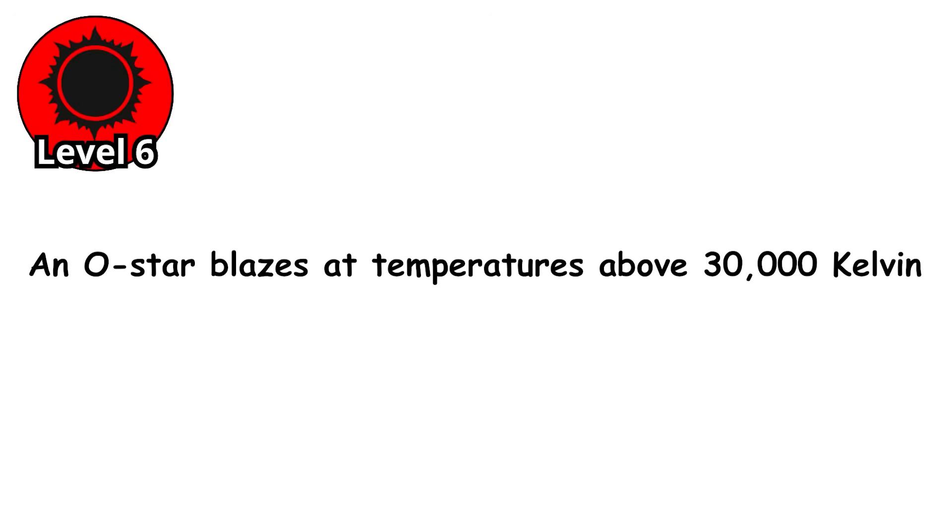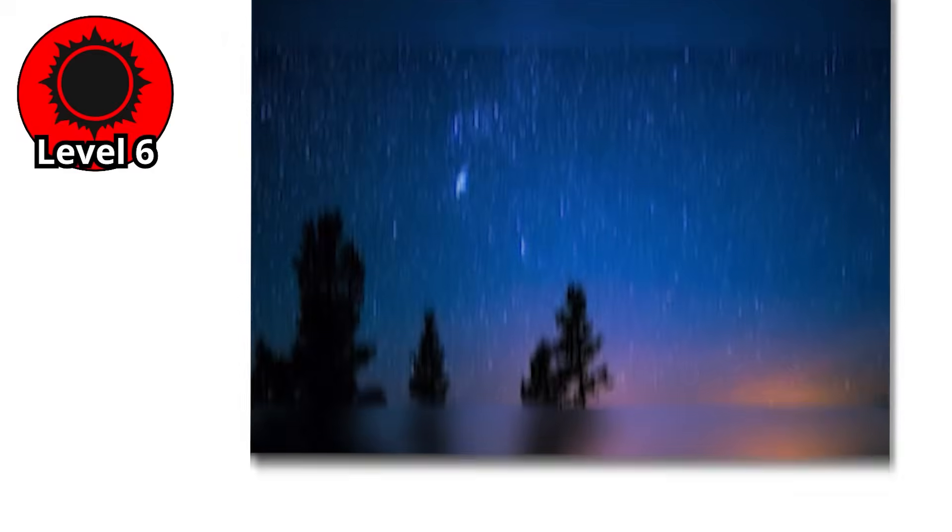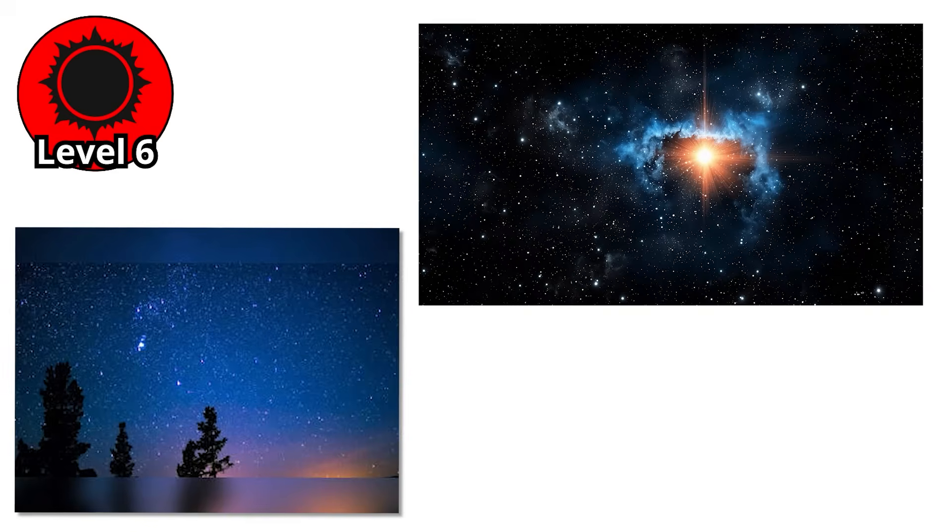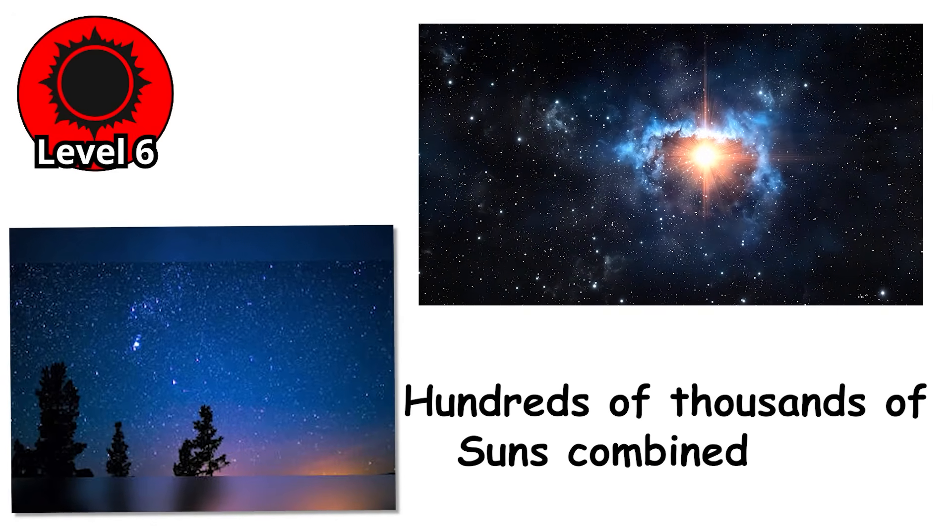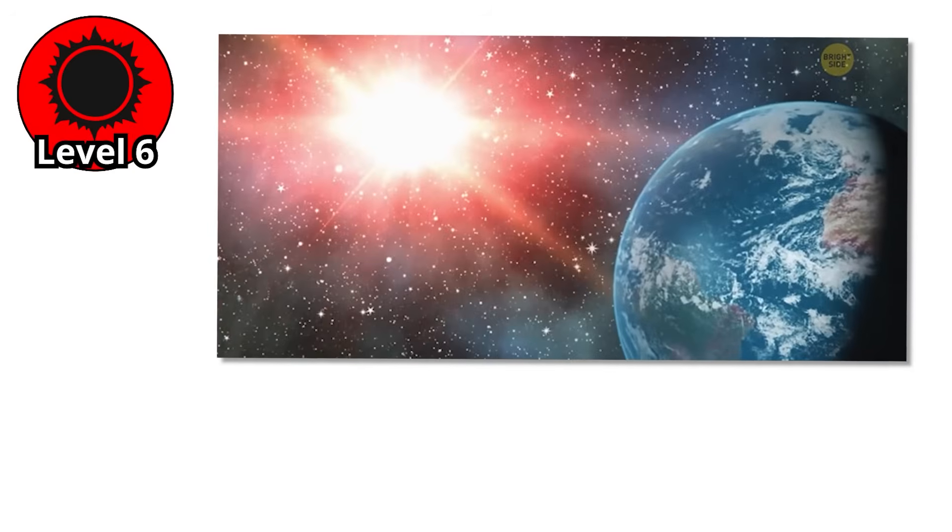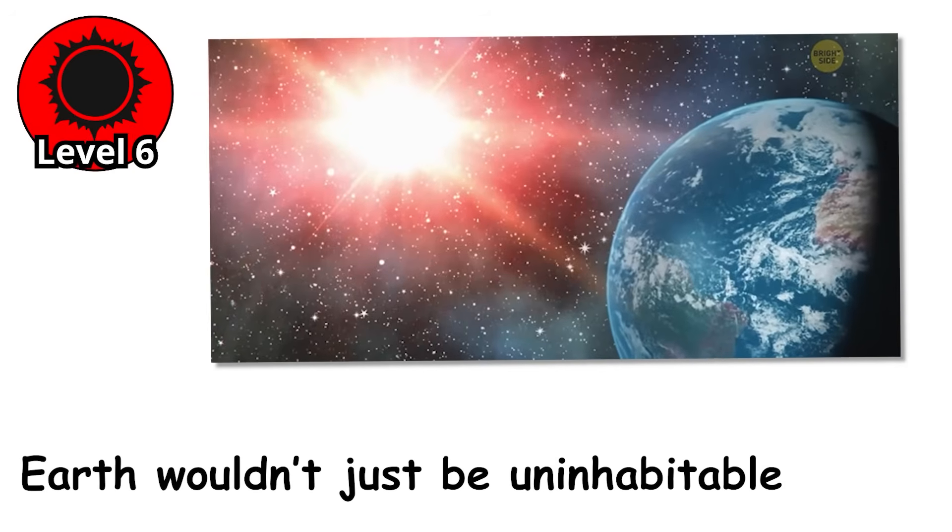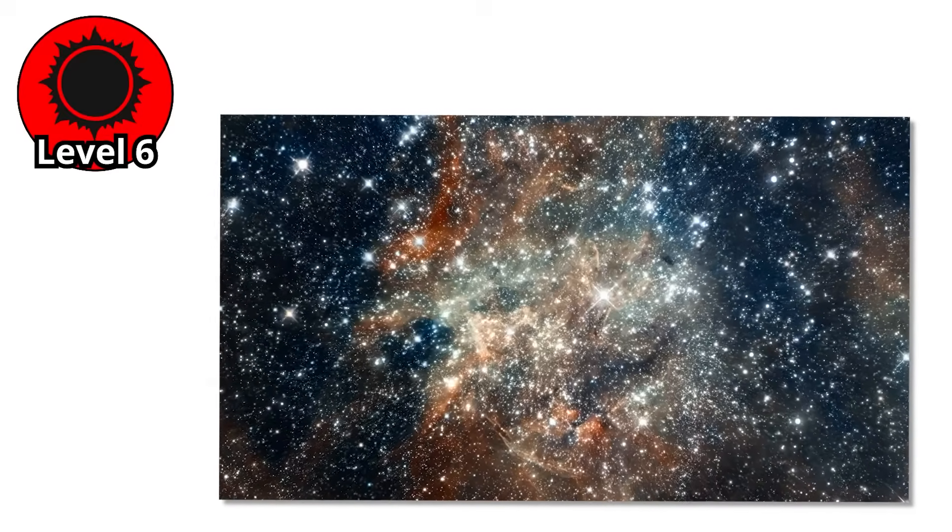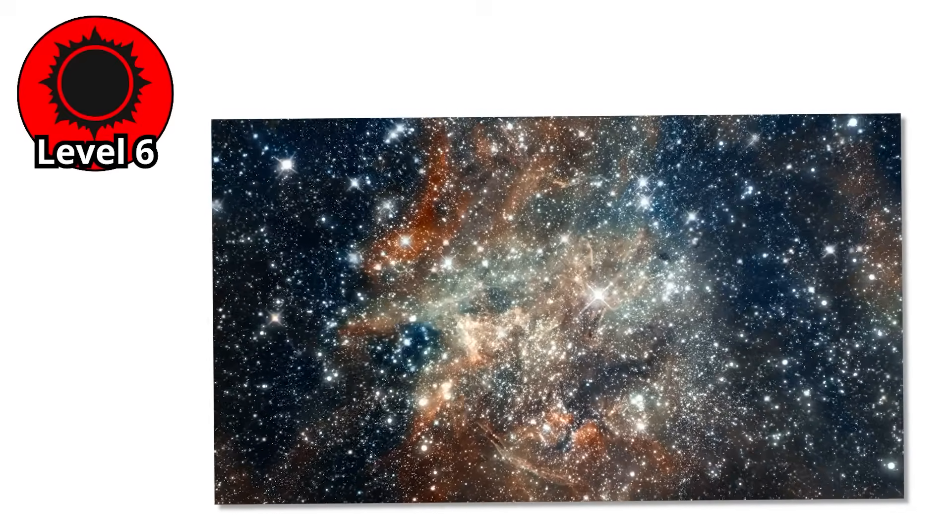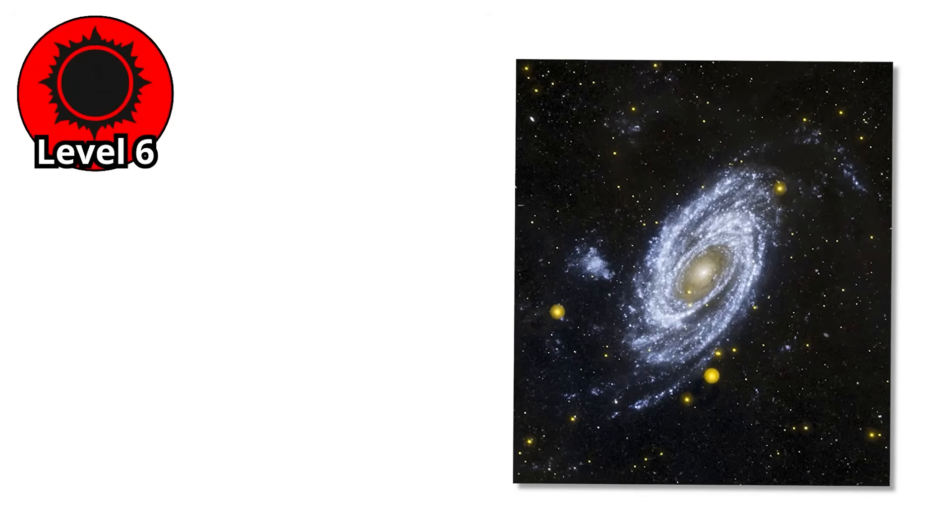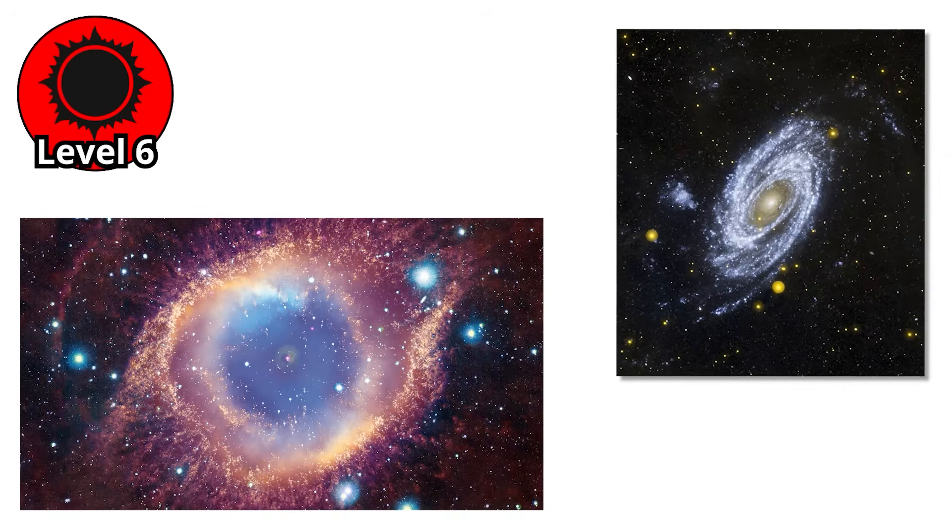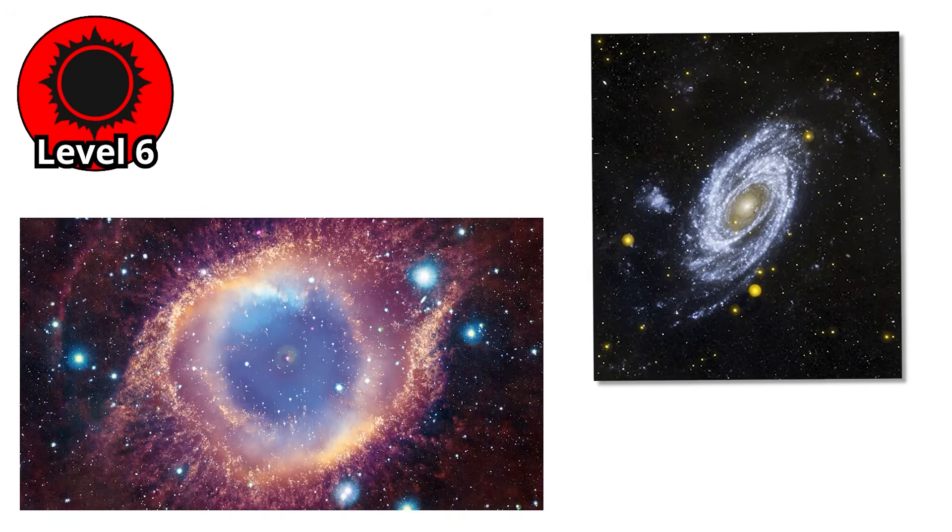An O-star blazes at temperatures above 30,000 Kelvin, with some pushing past 50,000. Their blue-white light is almost blinding, pouring out enough energy to rival hundreds of thousands of suns combined. If a single O-star replaced our sun, Earth wouldn't just be uninhabitable. It would be incinerated in seconds. But what truly sets O-stars apart is the way they dominate their surroundings.